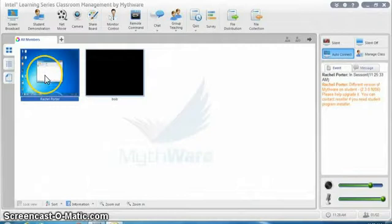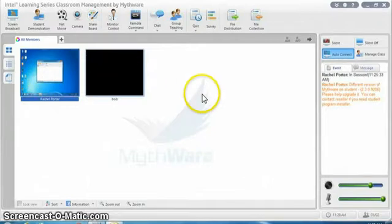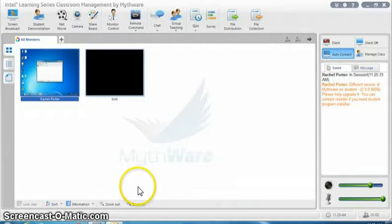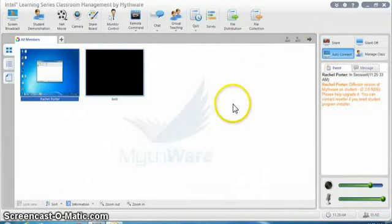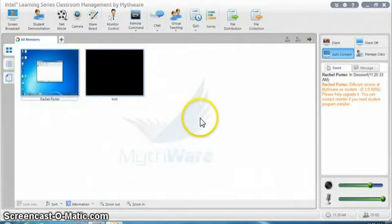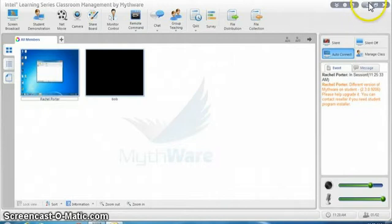In order to send things to everyone I either need to select every student. I can do that by holding down the shift key or the control key to select individual students. Or I can make sure that nobody is selected. I can just click in this white space to make sure no one is selected.